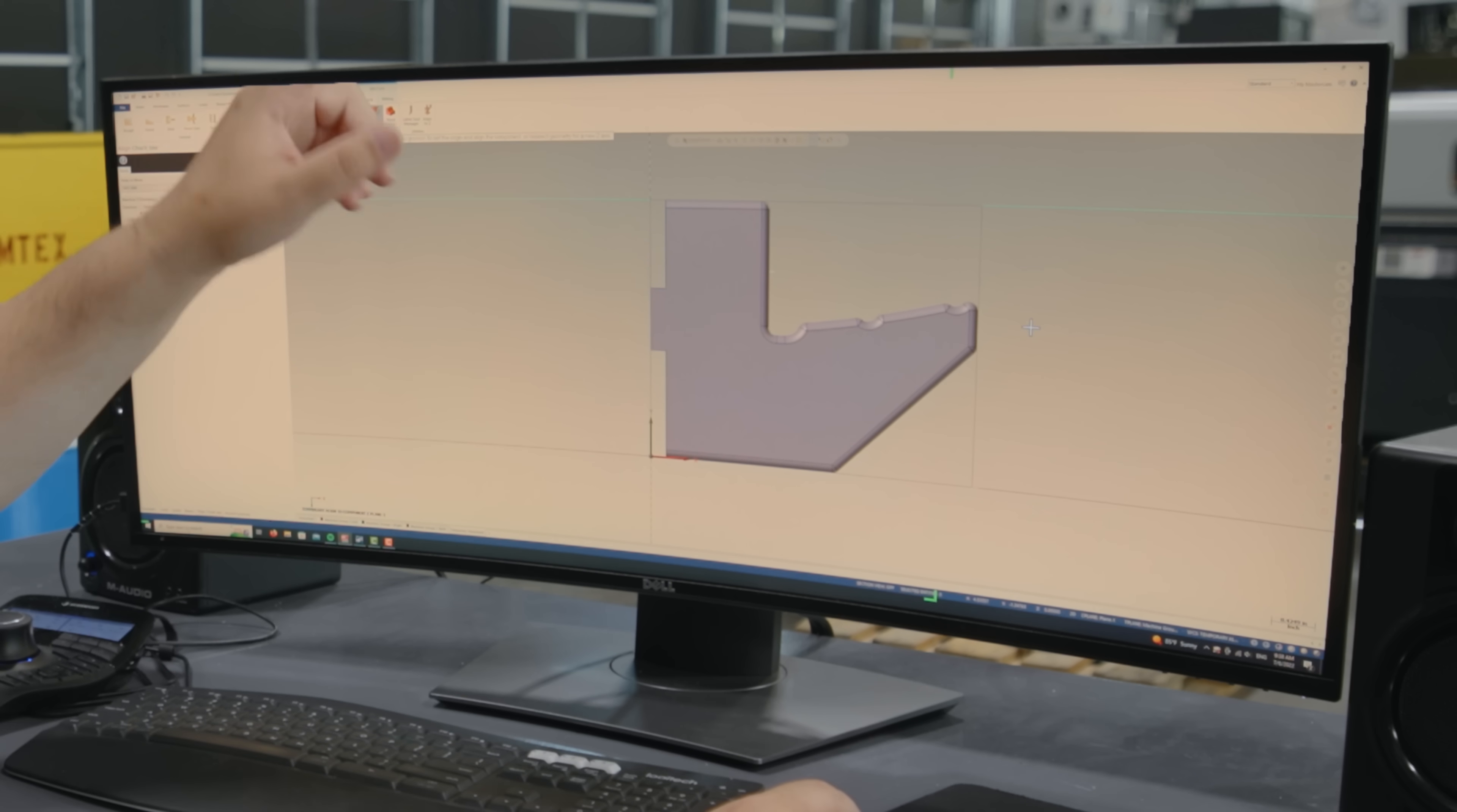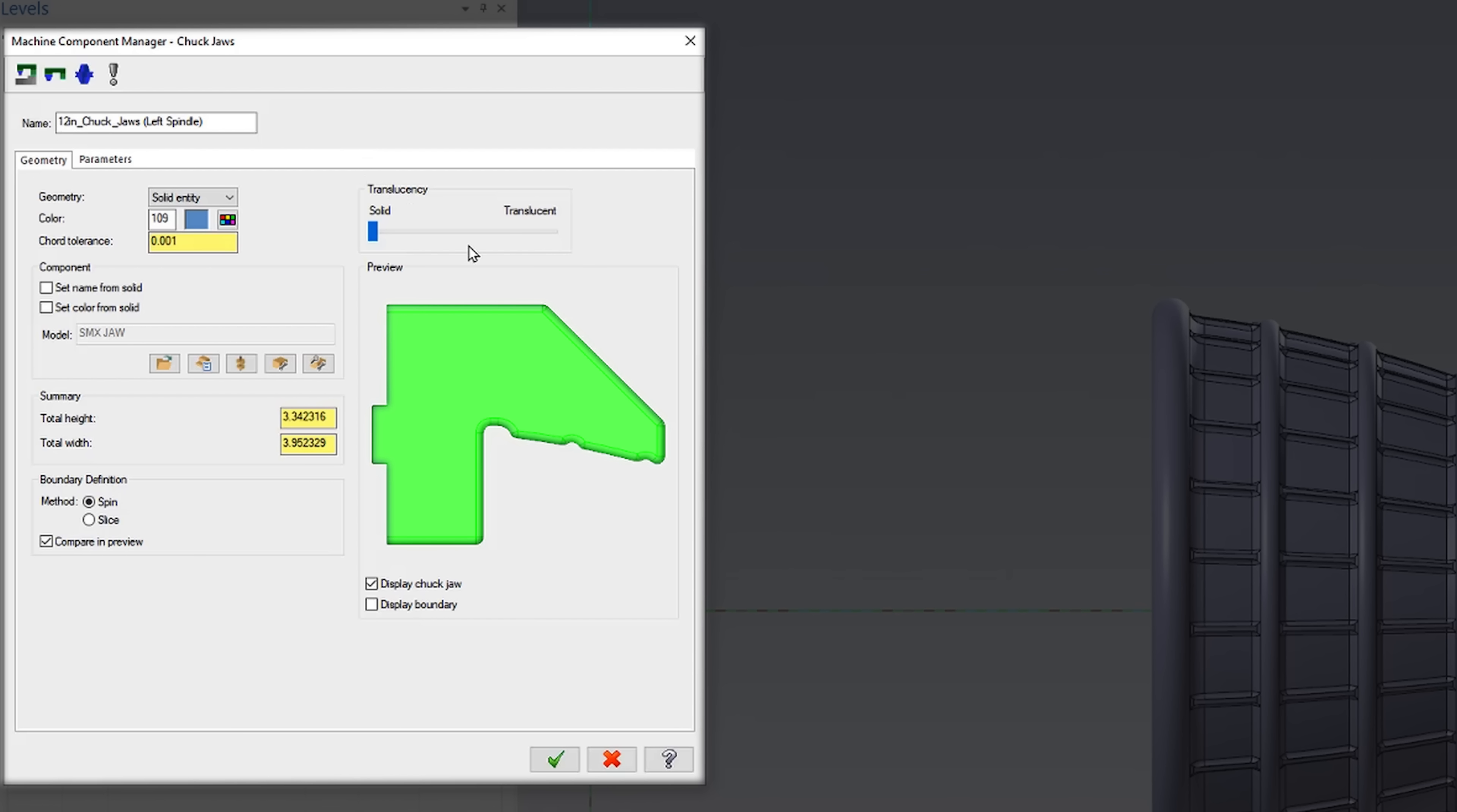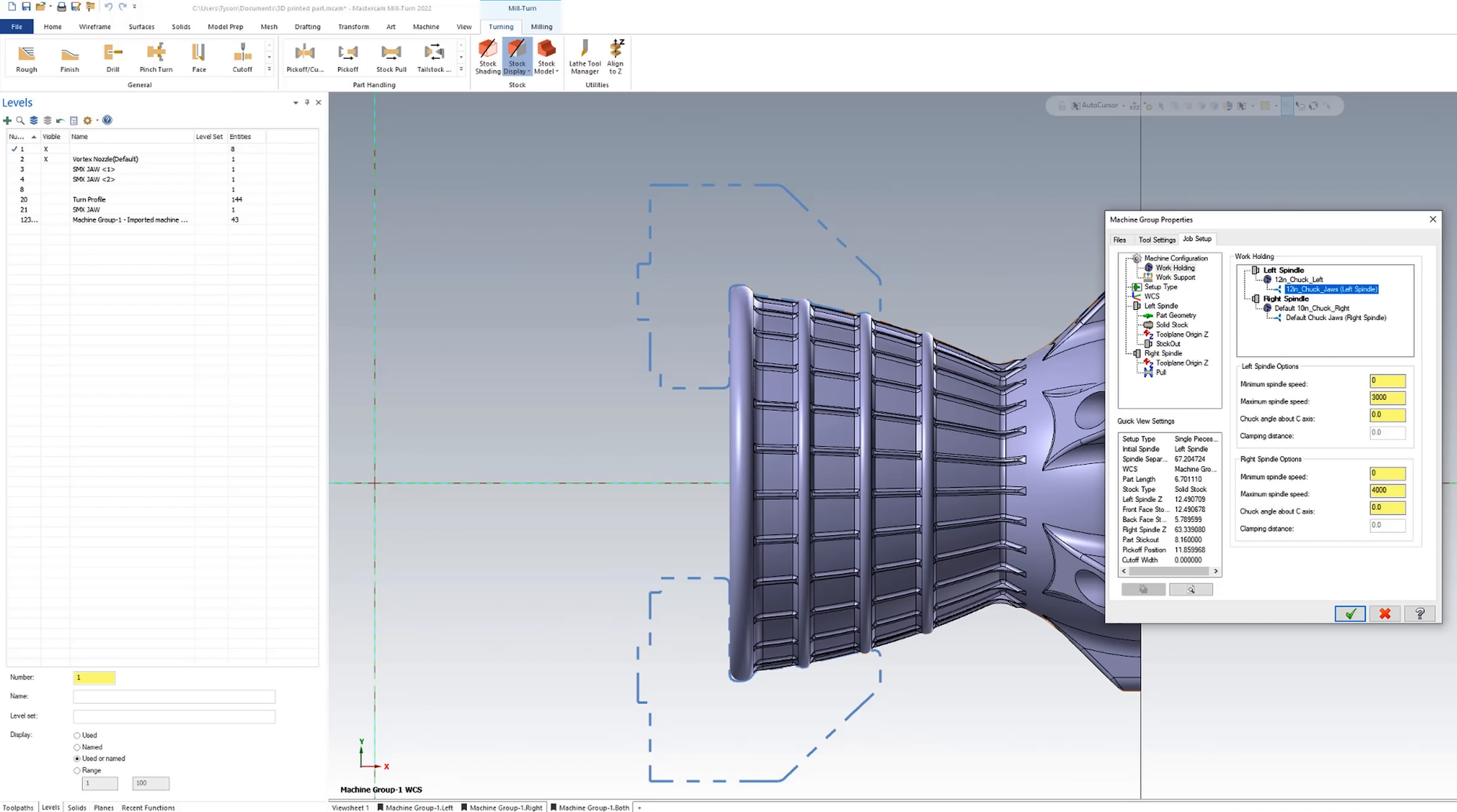But this is the top jaw so I'm going to also flip this in X. We're going to hit OK and you can see I've got a solid geometry of my jaw over here. You can adjust things like the height and the width and set up a boundary definition. I just selected spin for that. On parameters you can also set up if this is an outside or inside diameter jaw and you can select a reference point to set up your position on where you're clamping on the jaw.